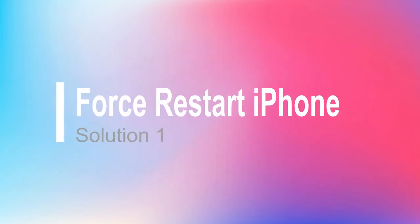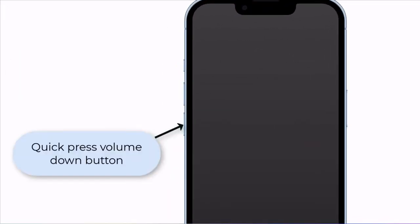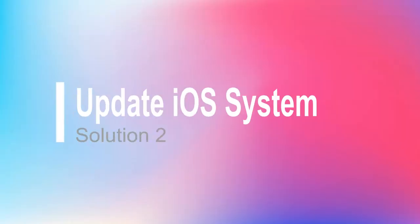Solution 1: Force restart iPhone. Quick press the volume up button, then quick press the volume down button, then hold the power button around 10 seconds until you see the Apple logo on the screen. Solution 2: Update iOS system.